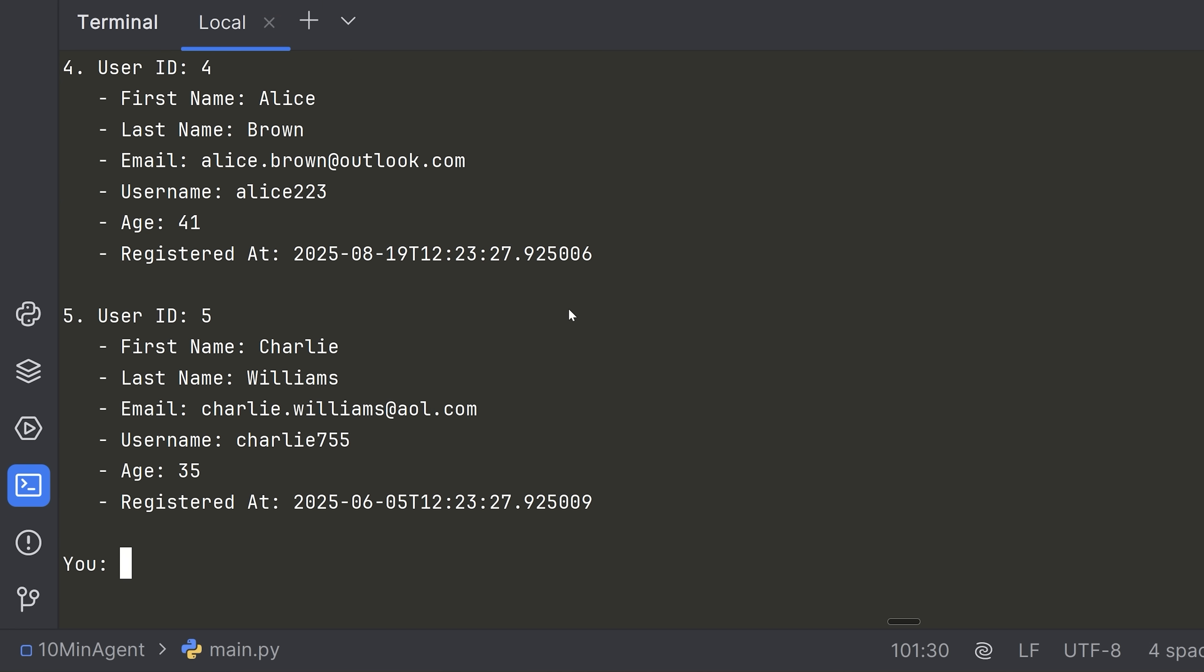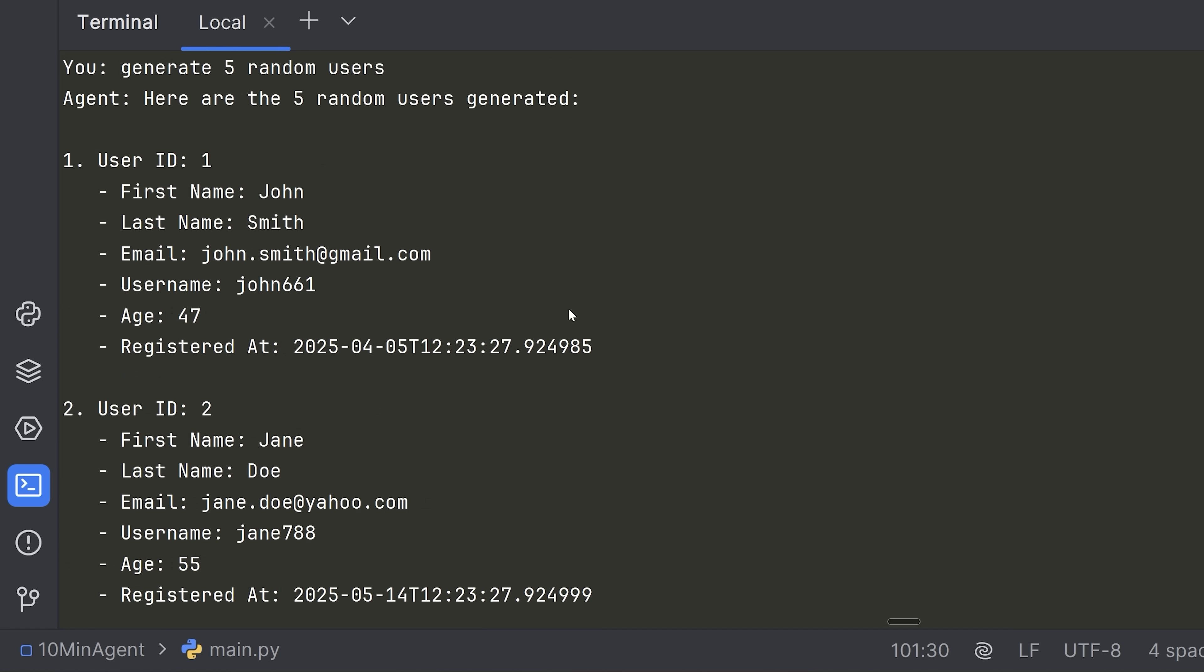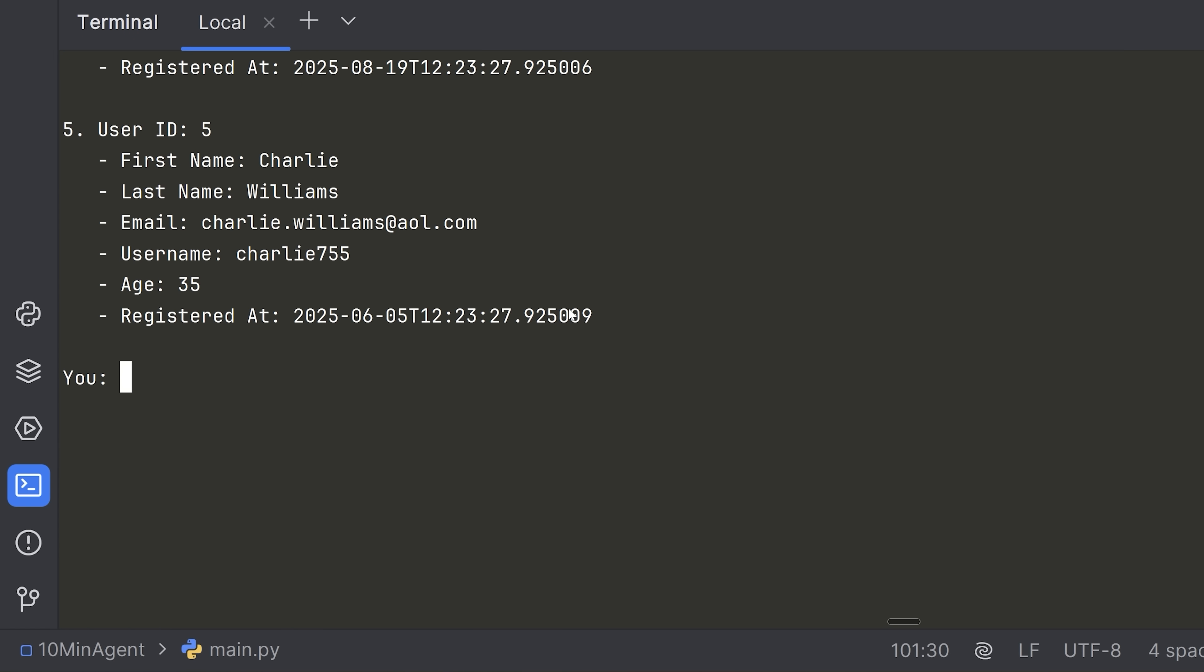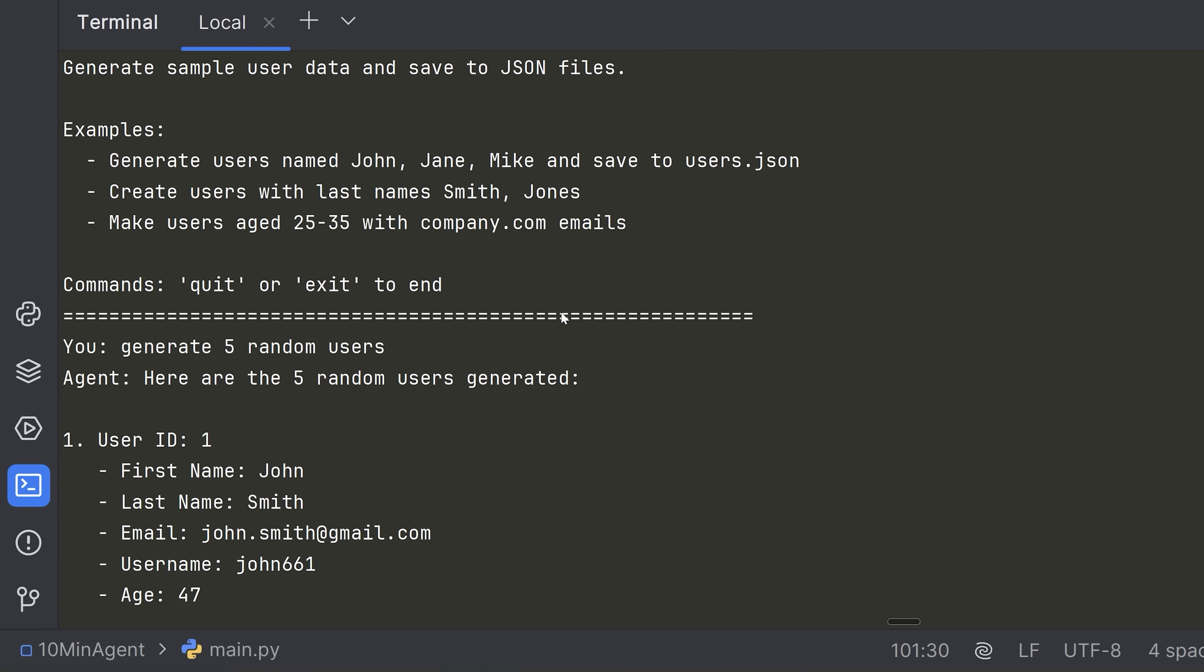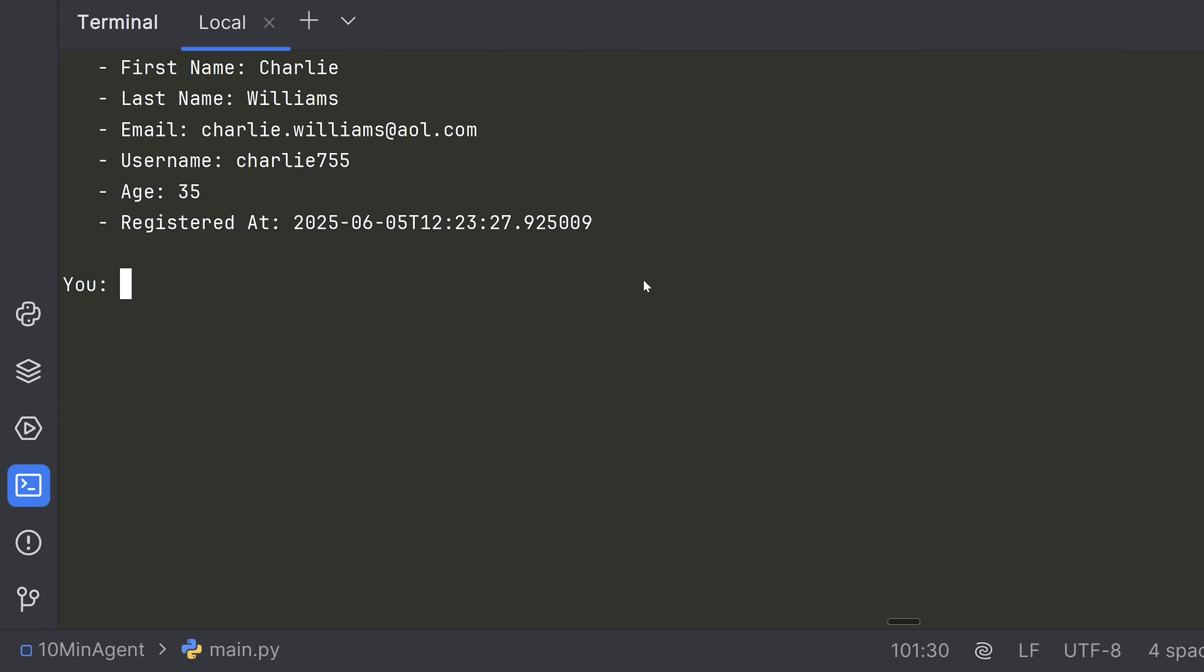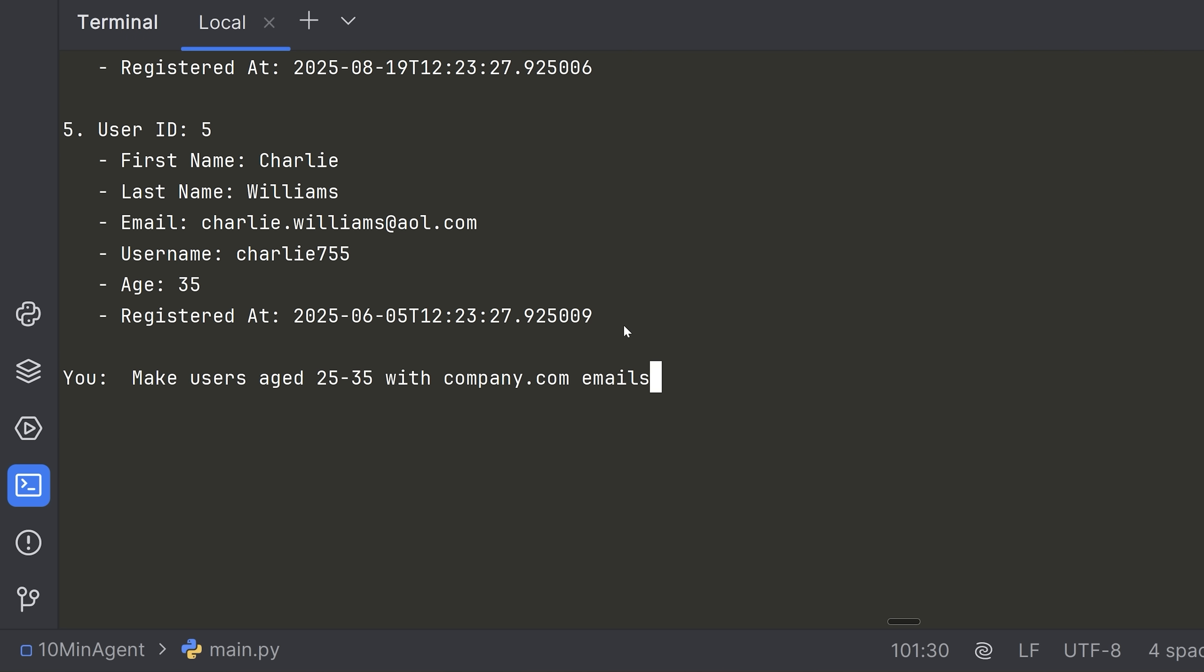Now let's take one of the examples here. So maybe make users like this. Okay. So make users age 25 to 35 with company.com emails and save three of them to users.json. And let's see what we get. Okay. And if we have a look here, we can see a users.json file was just created. We have three users inside of here.